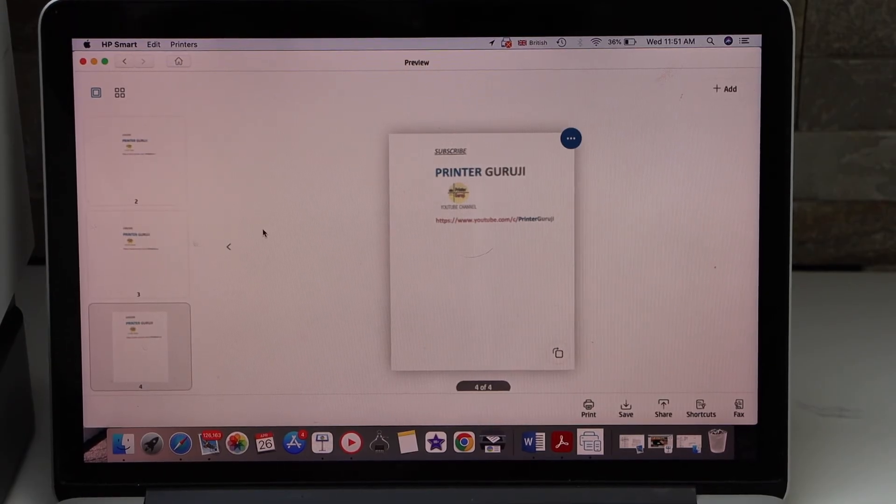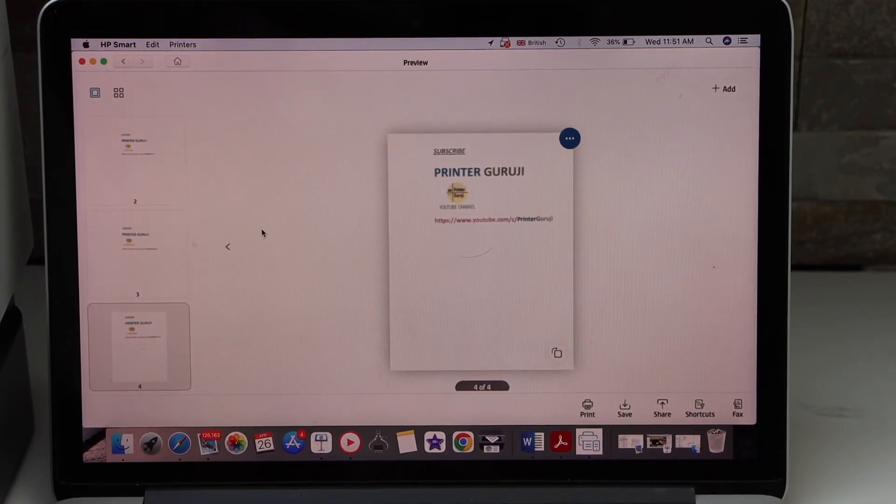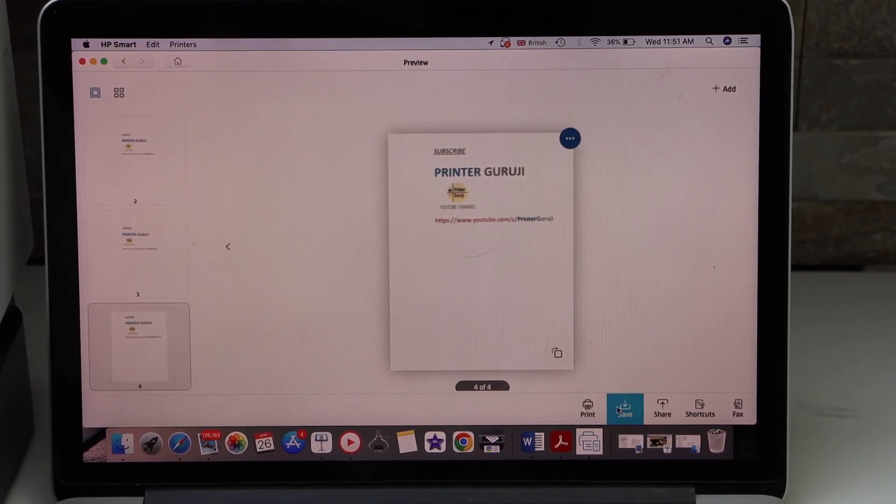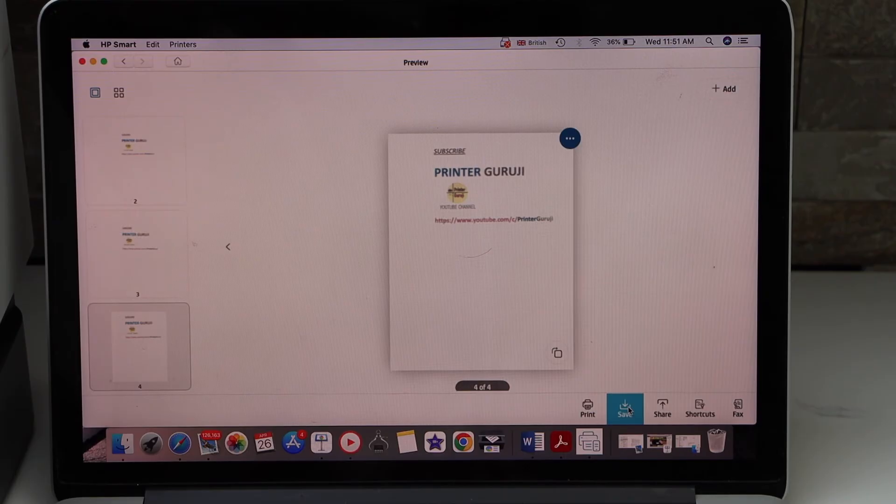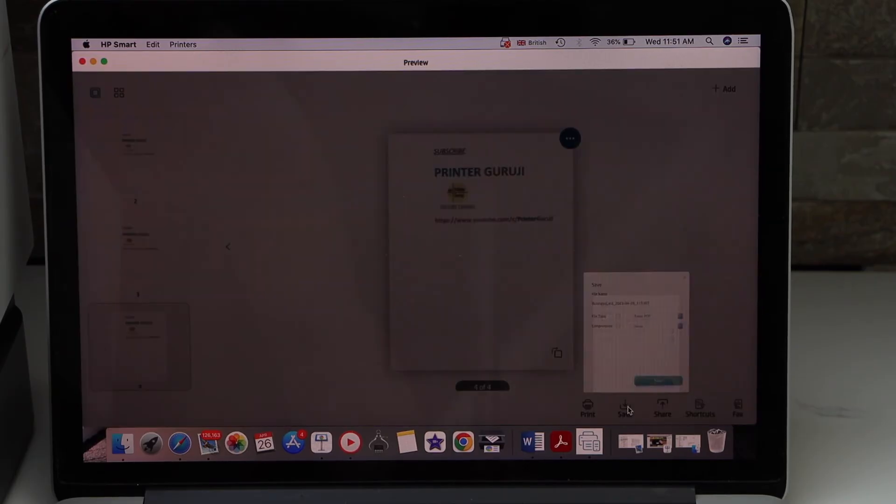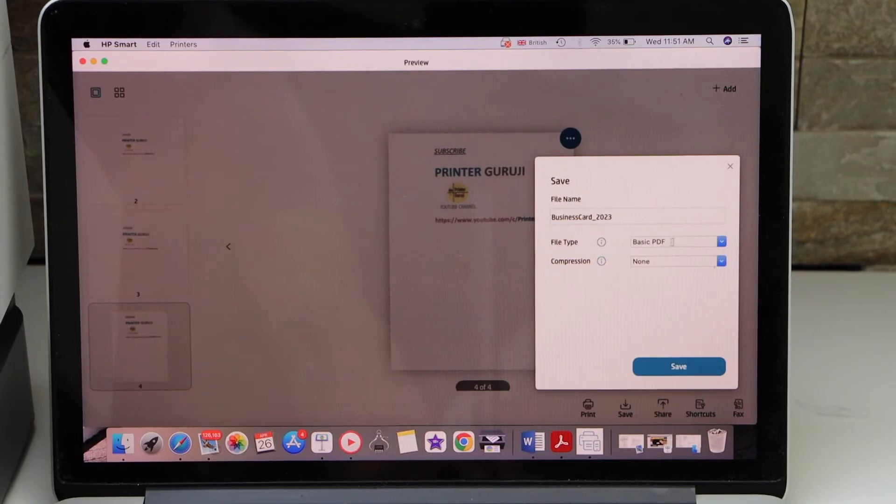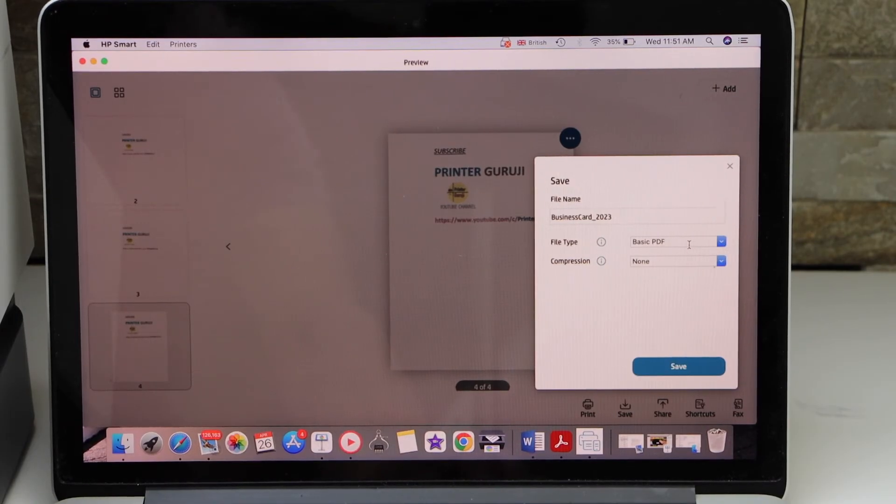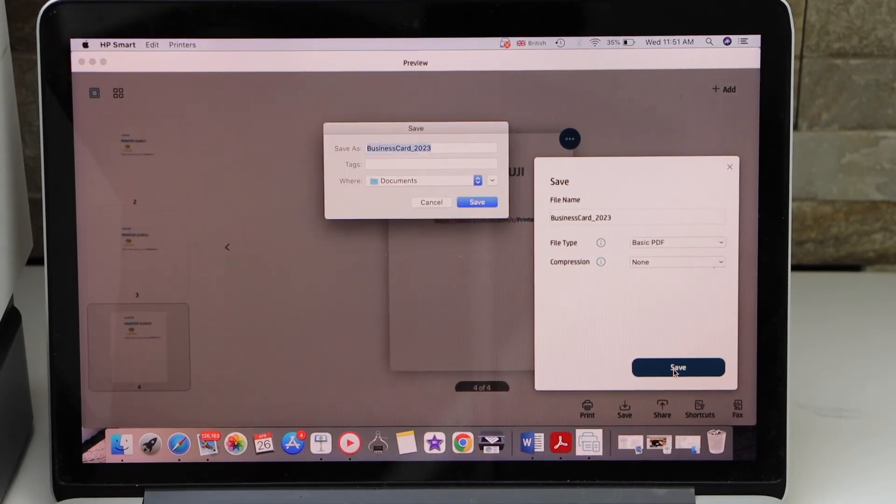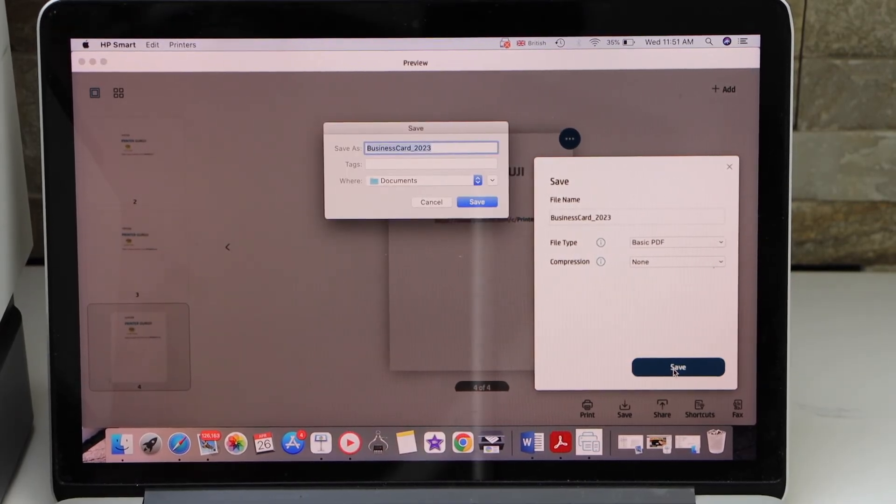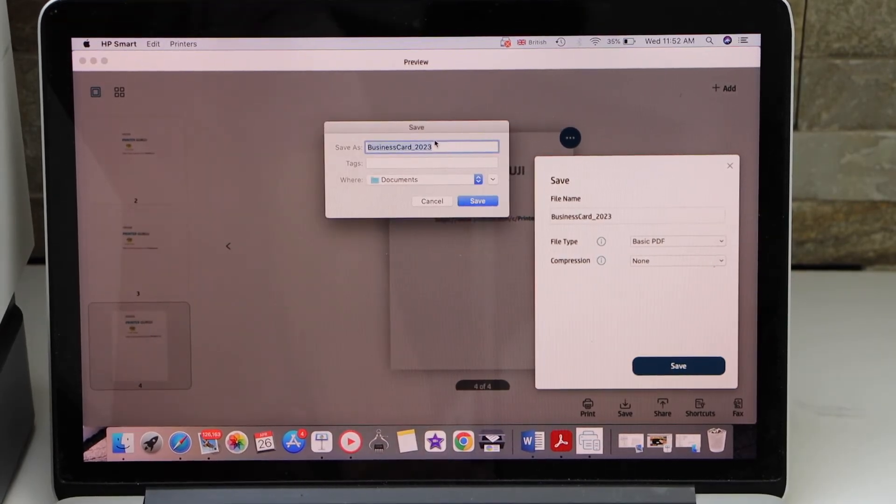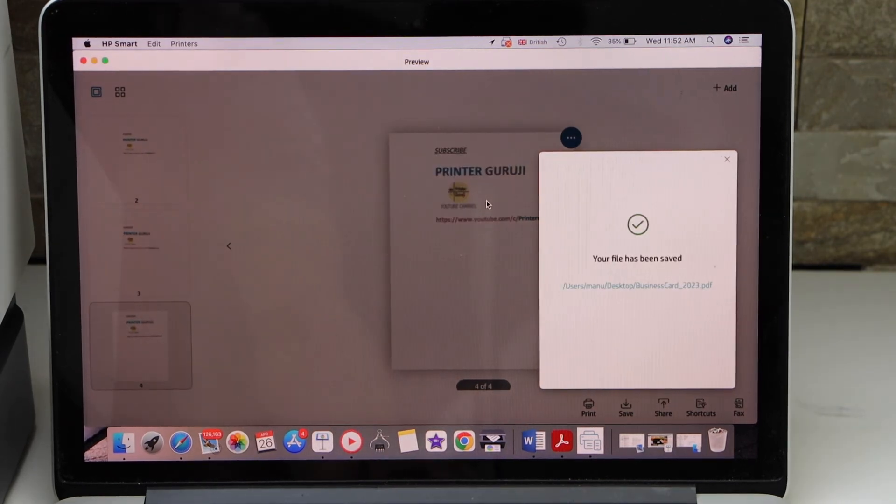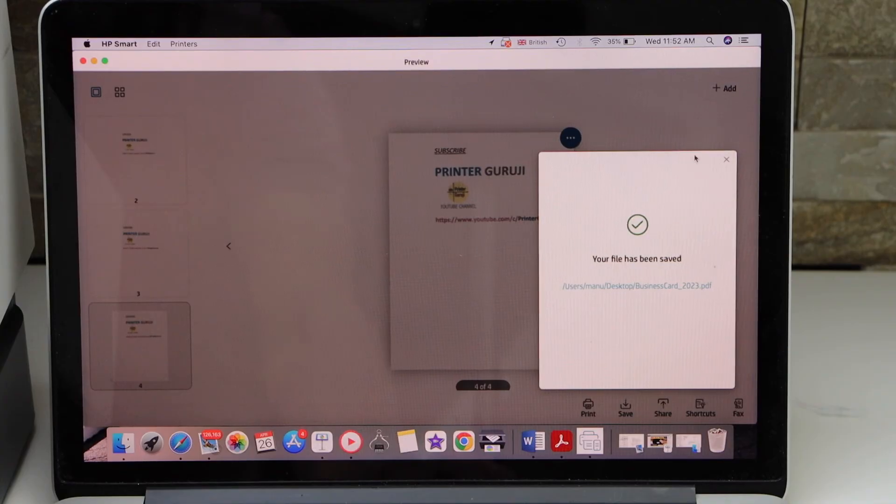This way we can do two-sided scanning automatically. If you want to save it, click on the save button. You can change the name of your file, select basic PDF, and then click the save button. On the next page it will show the name and location. The file is saved.